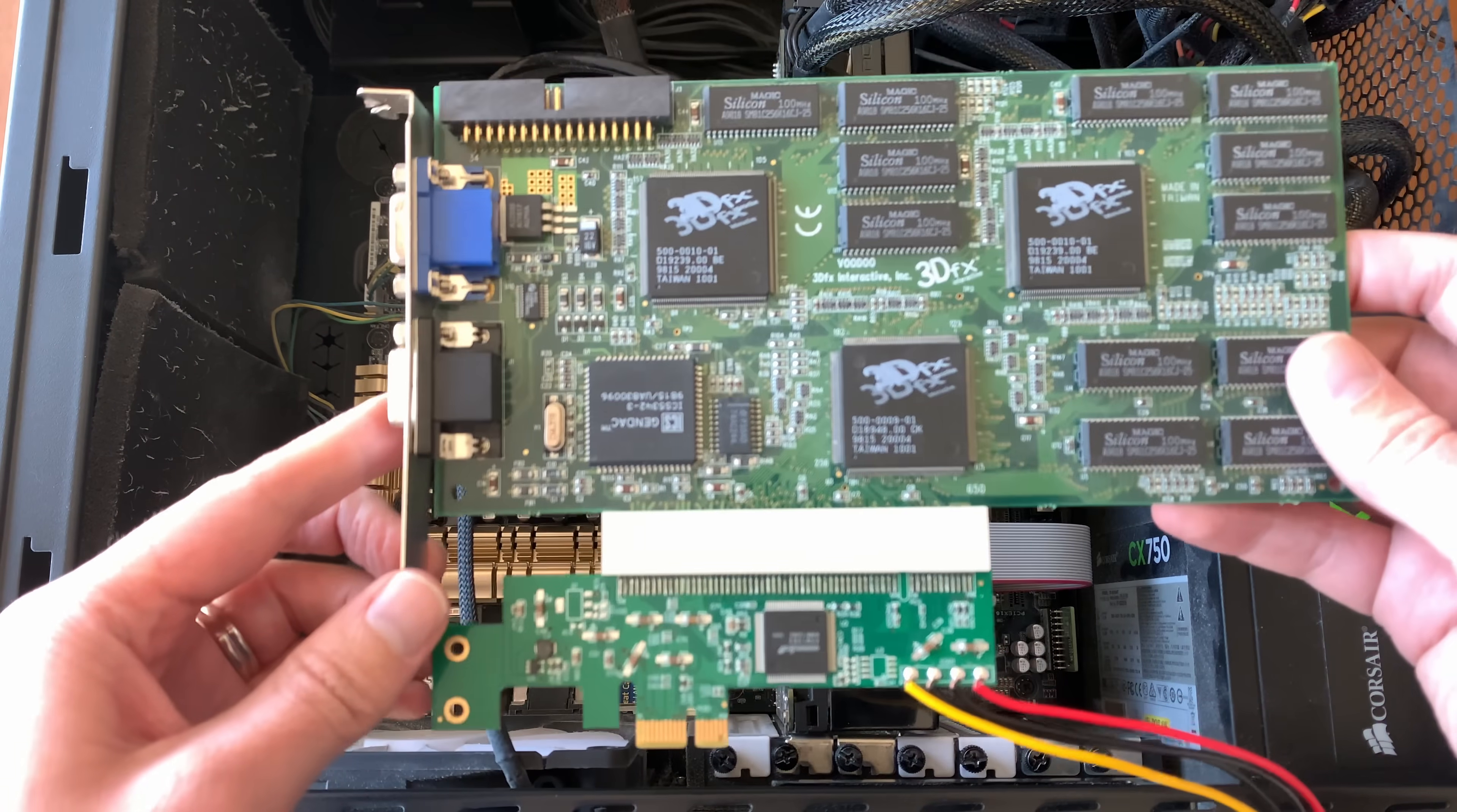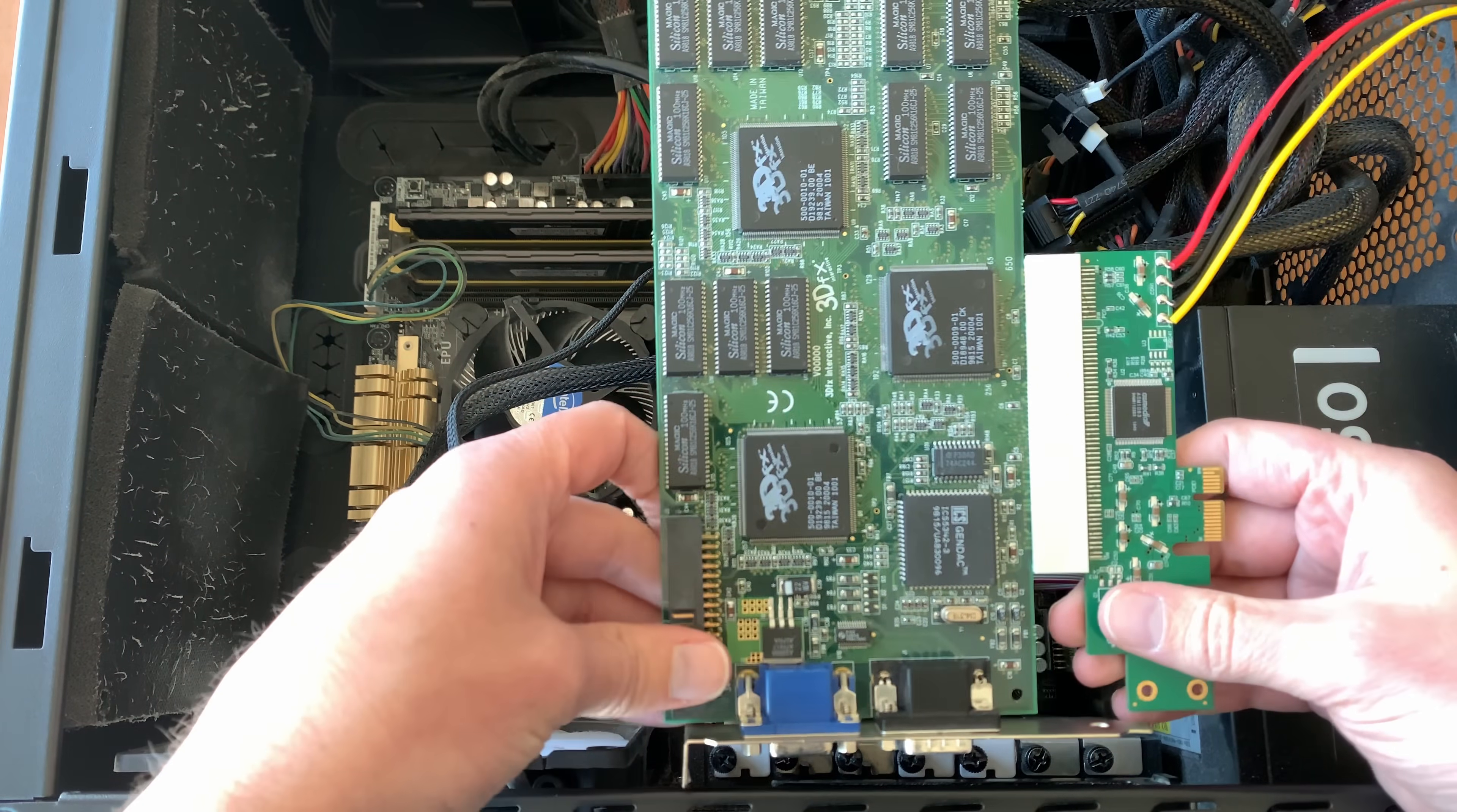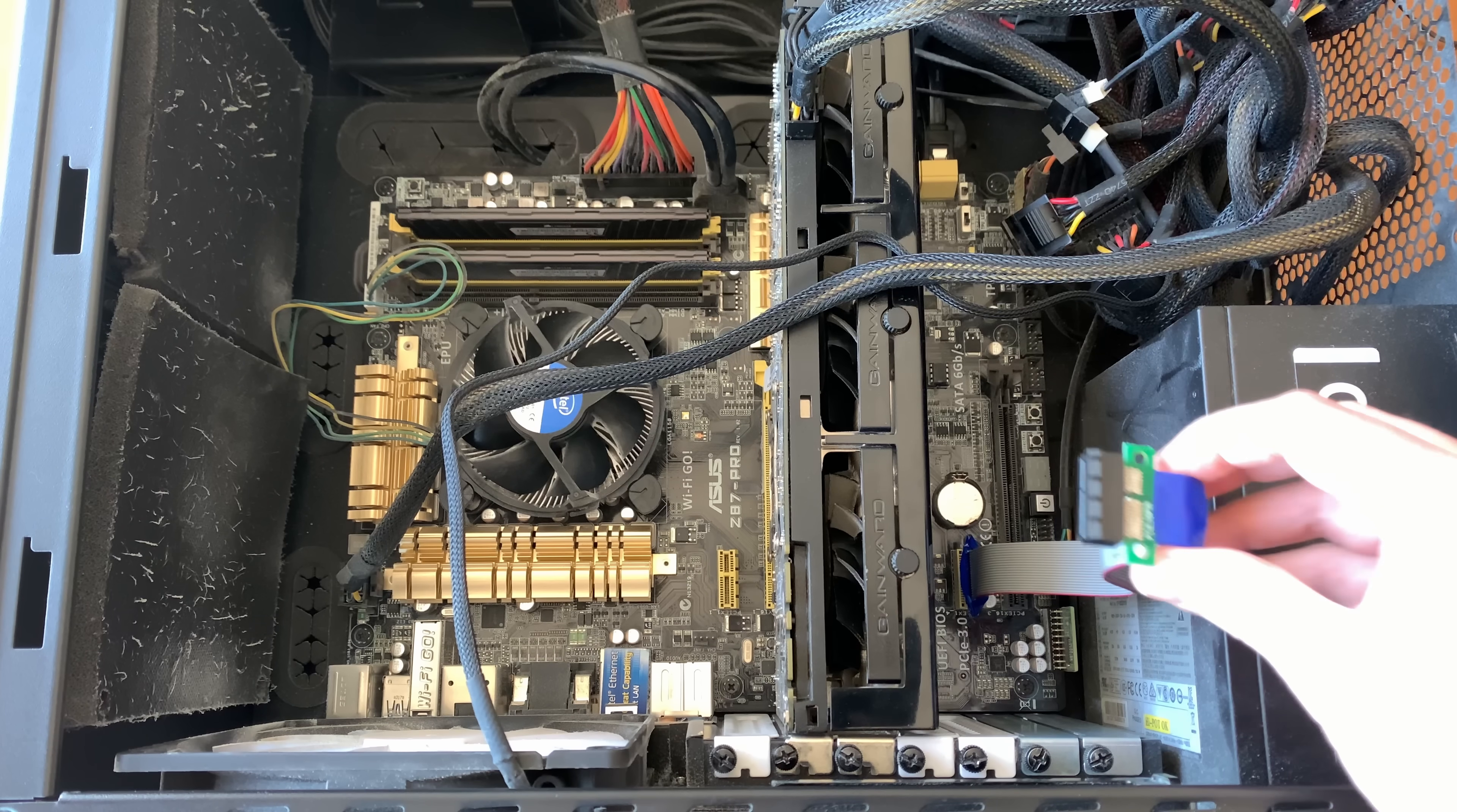Because the Voodoo is a full height card, it's going to be too tall to mount in the normal vertical way. So instead, what I'm planning to do is mount the card up here horizontally, and I've got this PCI Express extension cable to help me. Let's give it a try.